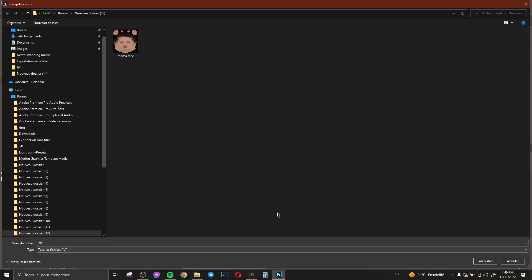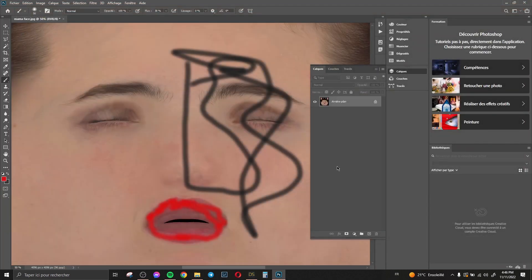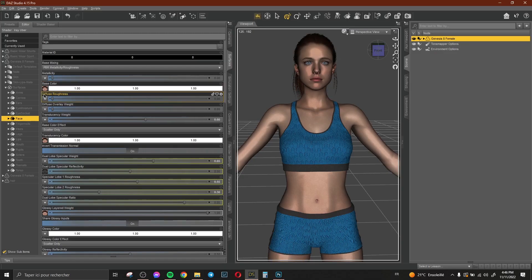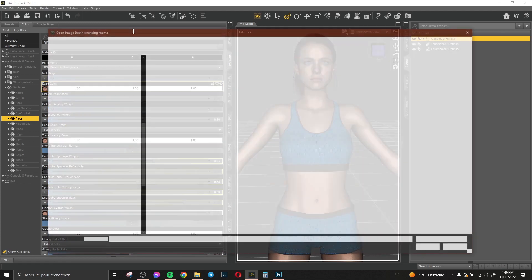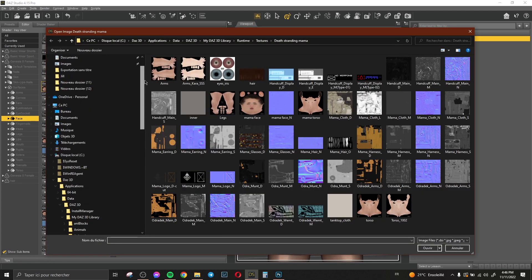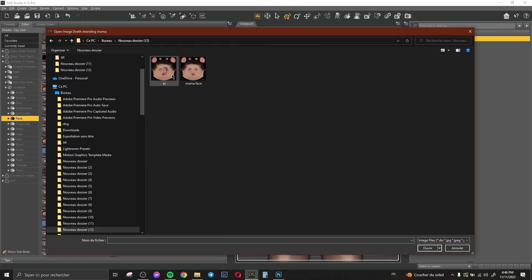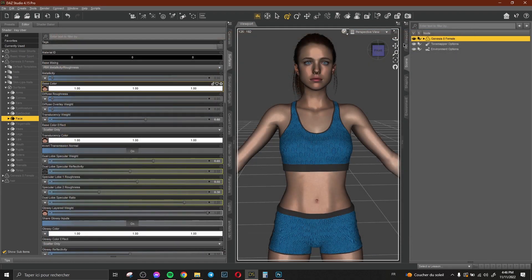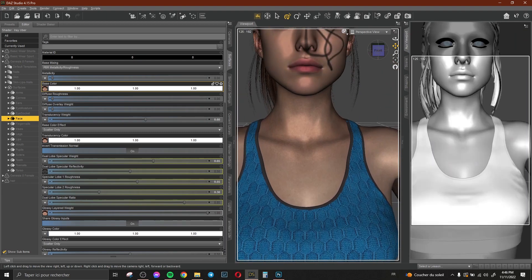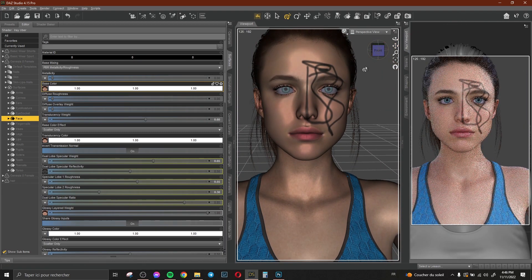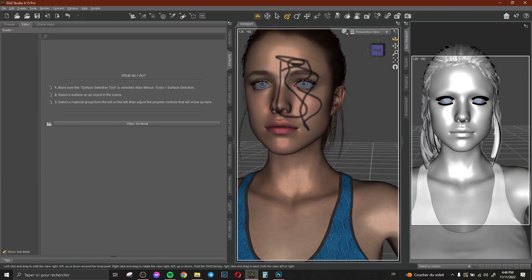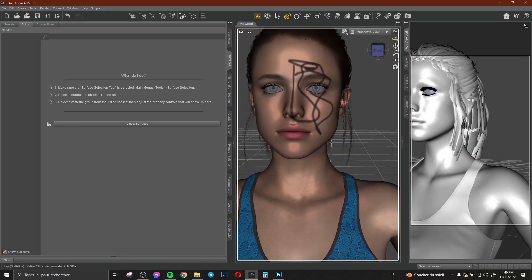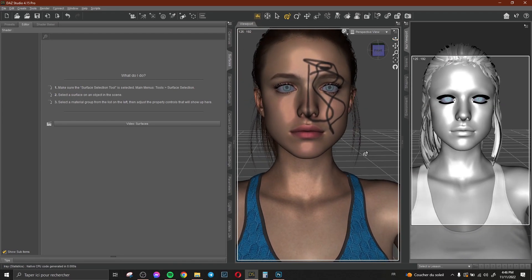Then export that new file — let's call it something — and save it. Come back to DAZ and let's change the Base Color and look for our new texture and select it. You can see now that you have the same texture that we drew on her face.